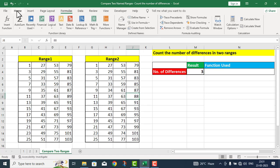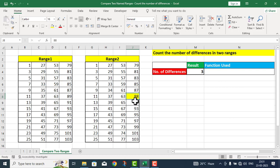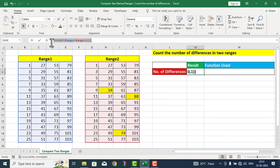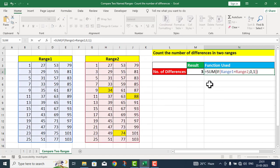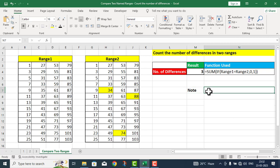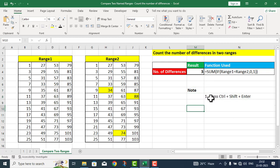میں ان differences کو color کرتا چلتا ہوں — یہ 88، یہ 34، اور یہ 74 — تین مختلف values ہیں جو دونوں ranges میں مختلف ہیں، اس طرح 3 differences تصدیق ہو گئی۔